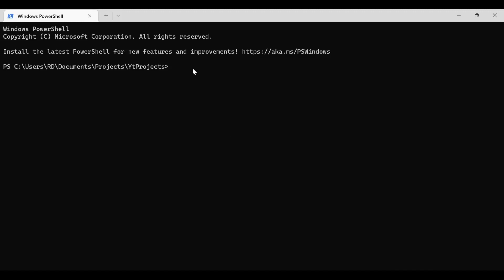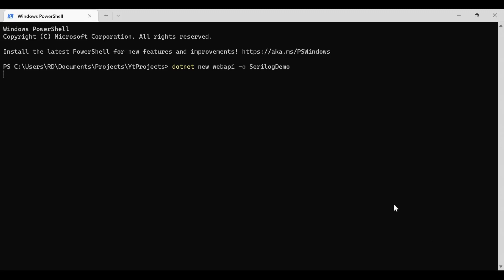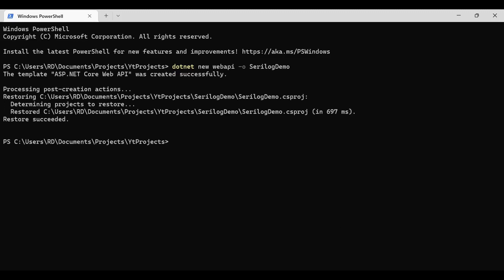We can create this project from Visual Studio also, but it is a lengthy process. Creating with the CLI is much easier and faster, so I'm going to use the CLI — you can use the Visual Studio option as well. We are going to create a Web API project, so I'll type: dotnet new webapi -o SerilogDemo. It will create a project for us, downloading some files.